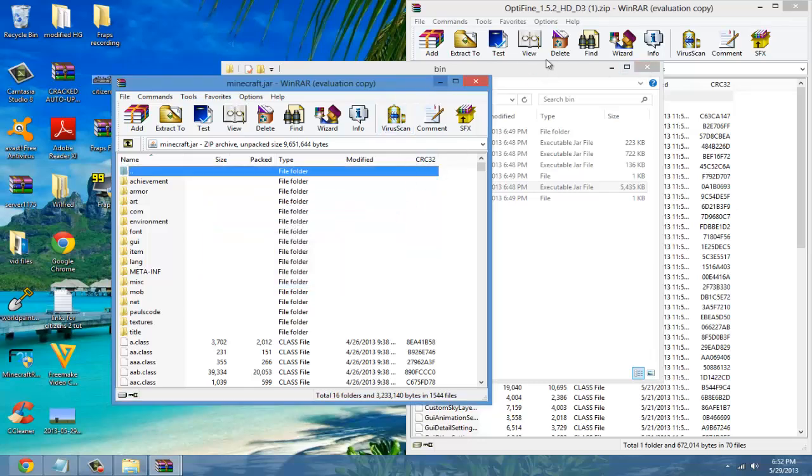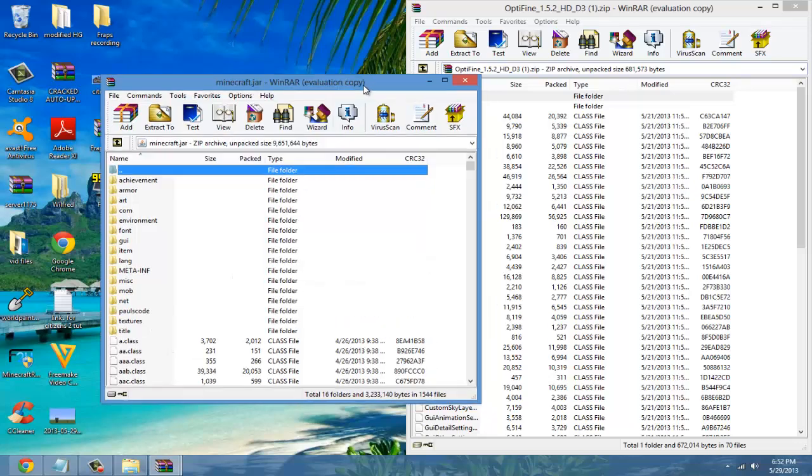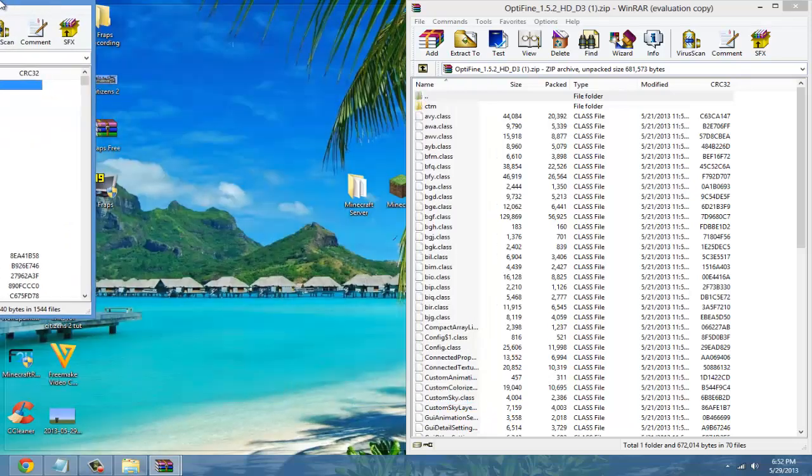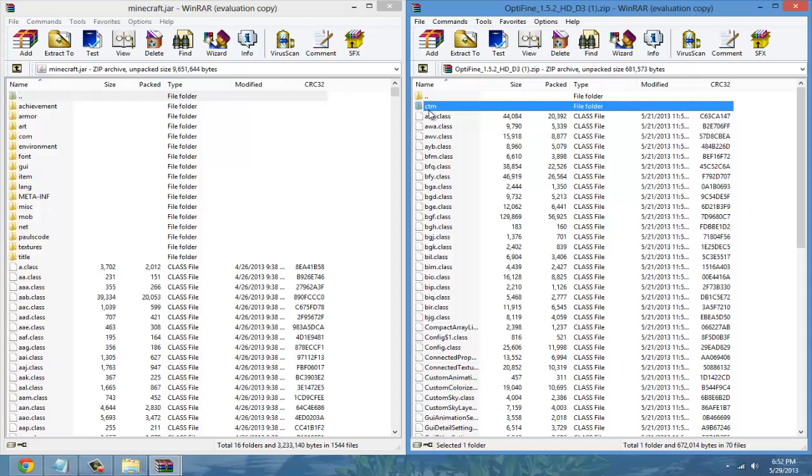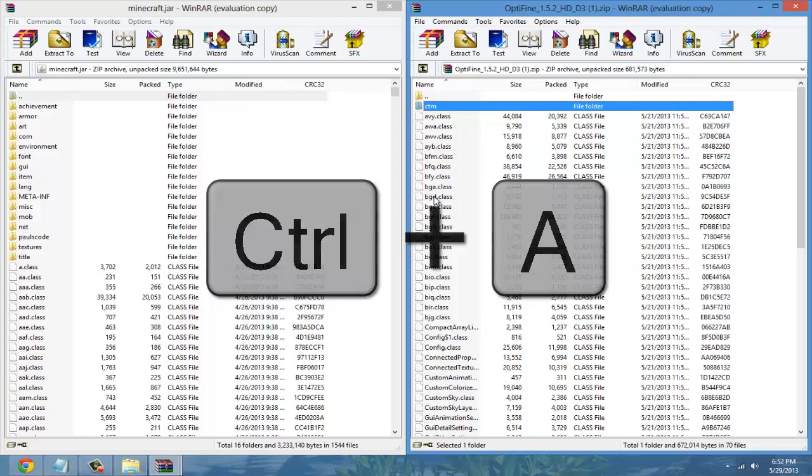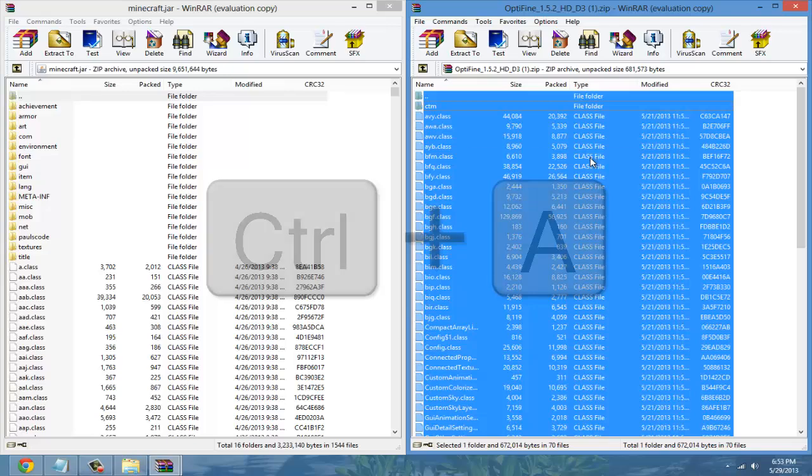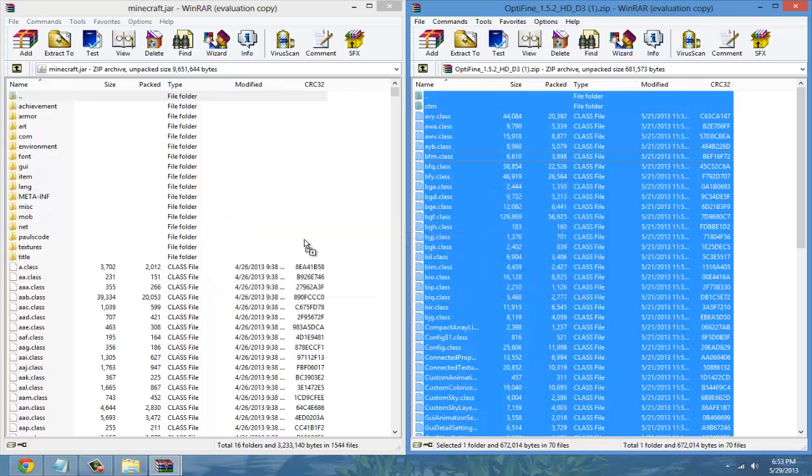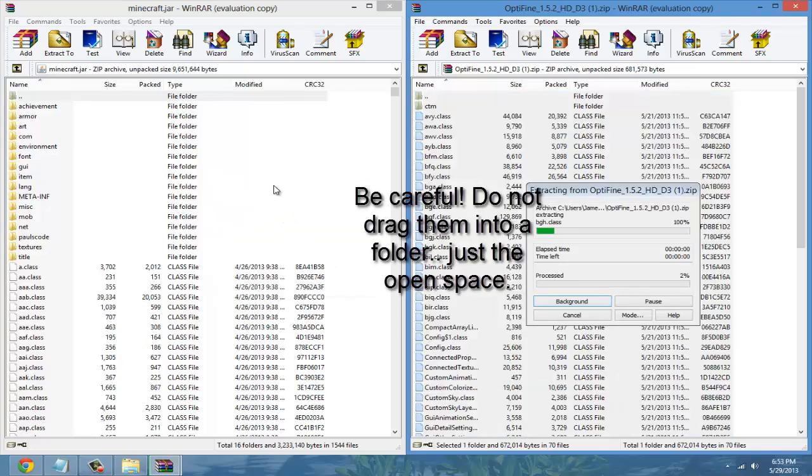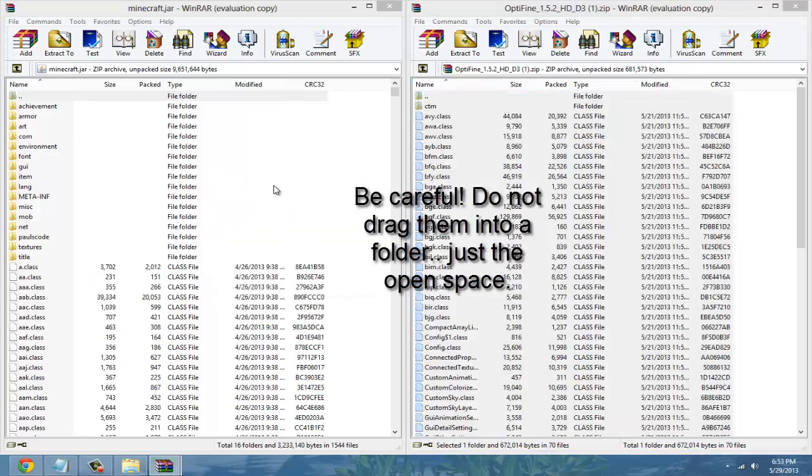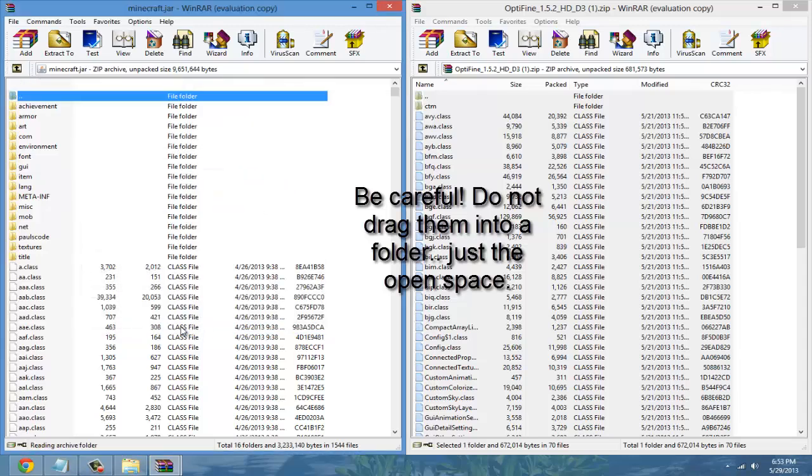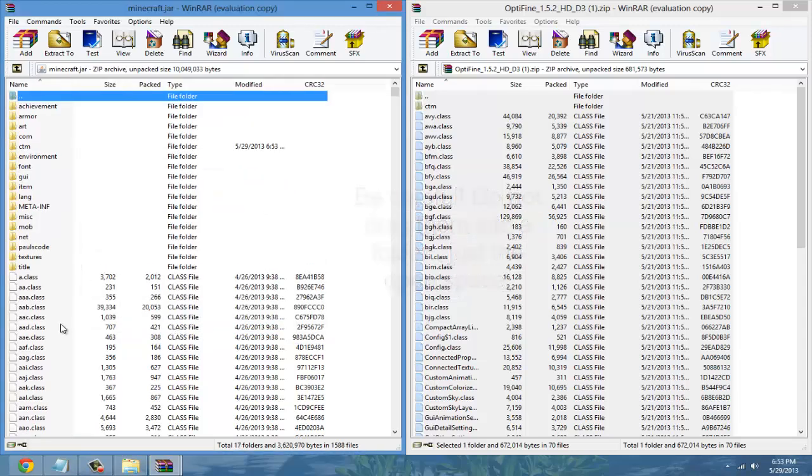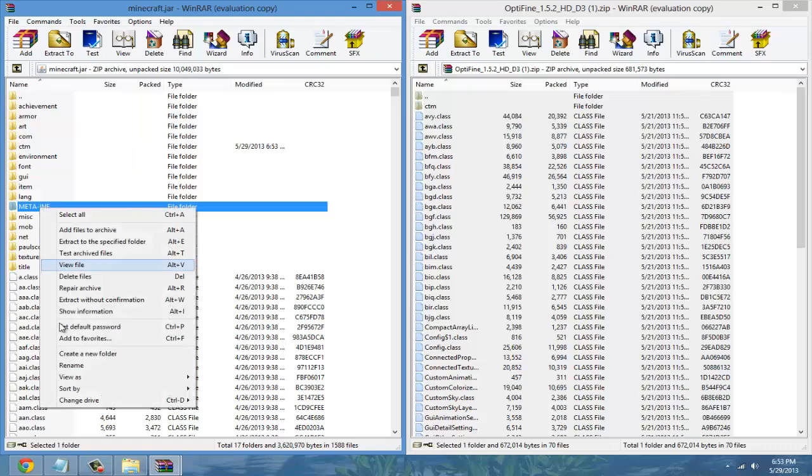Minimize out of the bin and then go like that. On the right side where OptiFine is, press Control A to select all of them and drag it in to the minecraft.jar file. It's that easy, just hit OK and delete the meta-inf file.